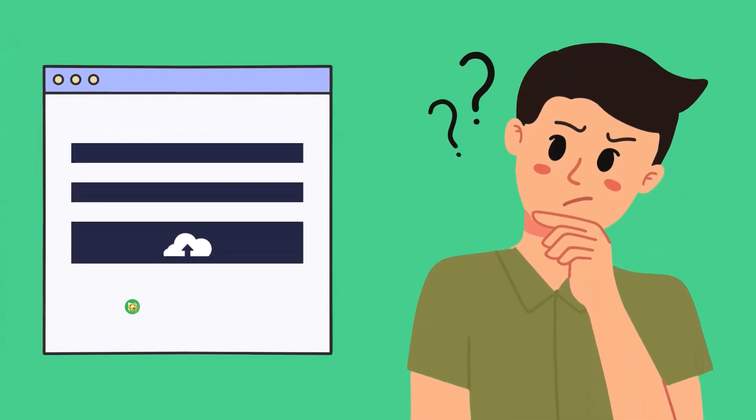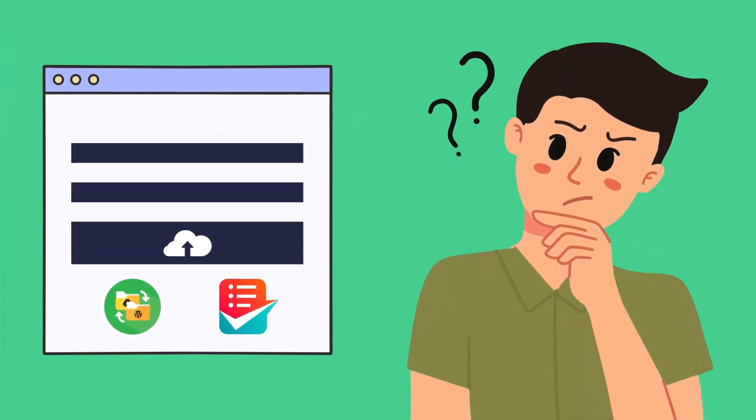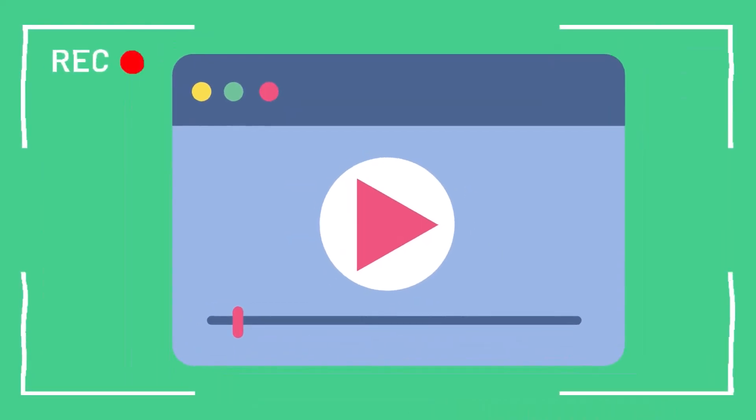Do you know you can allow users to upload necessary files from Metform and store them in Google Drive? In this video, we will explain exactly how to do that.